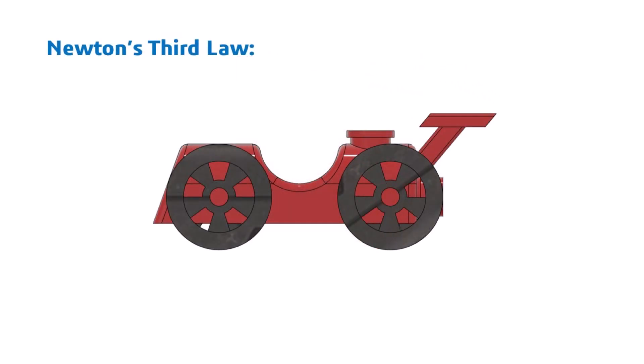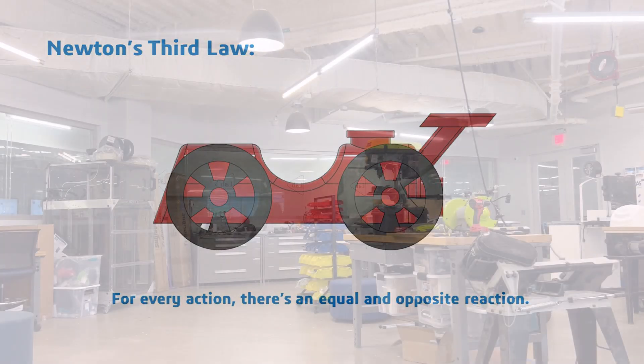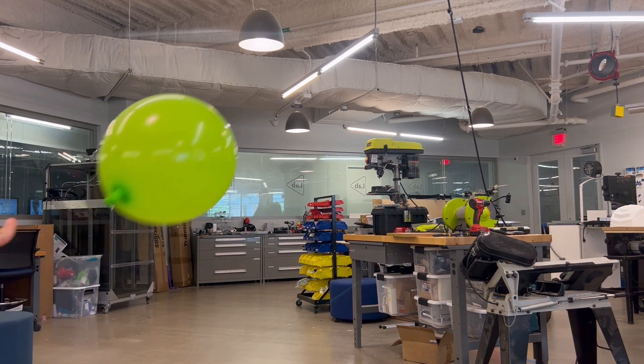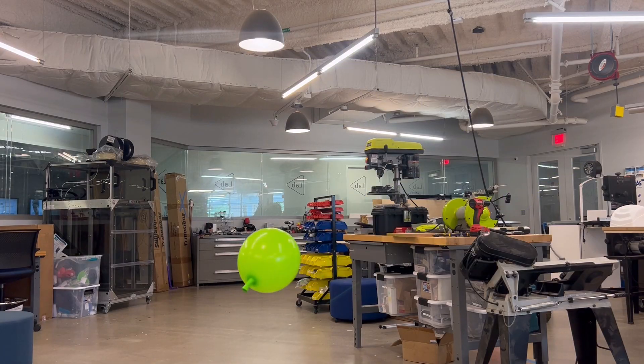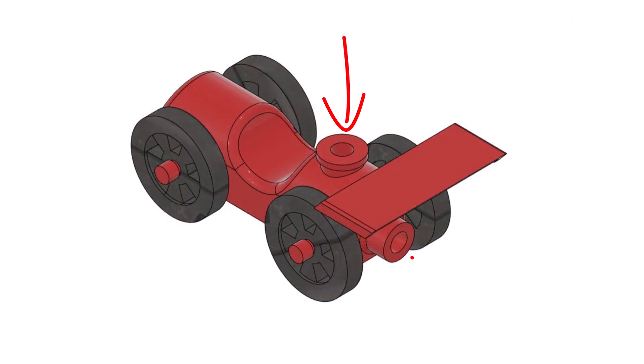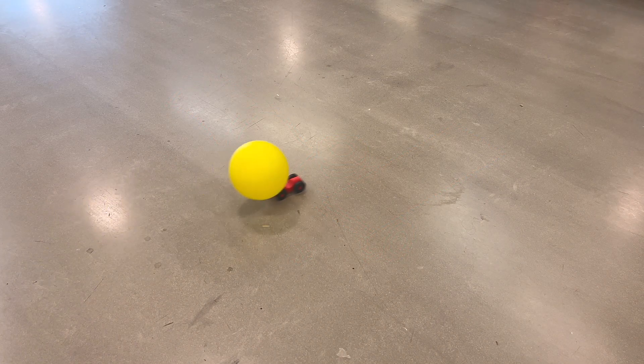Now, we're not using engines here, but the principles are the same. Specifically, Newton's third law says that for every action, there's an equal and opposite reaction. But instead of engine combustion, our action is air rushing out of the balloon, which travels through the balloon mount and out the back like a mini turbojet. And the reaction? Our racer launching forward, of course!